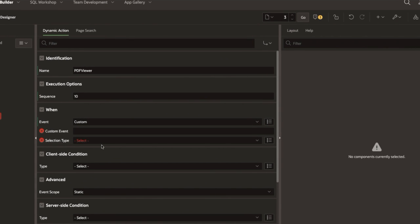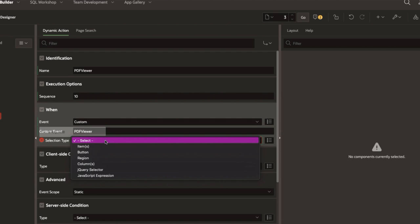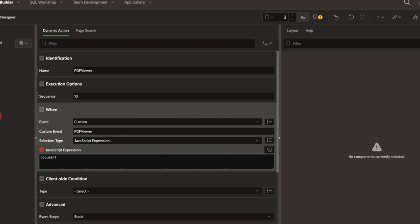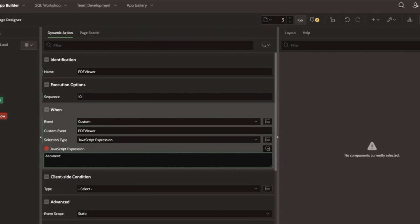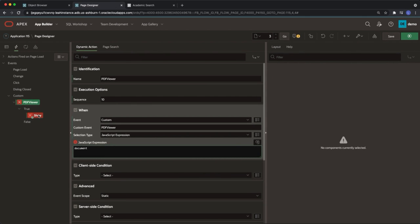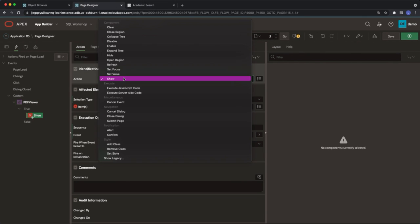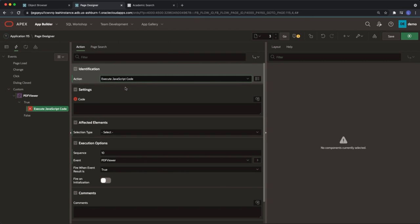Label the custom event PDF viewer and select the selection type as JavaScript expression. Paste in document under JavaScript expression. Select show on the left hand side. Under identification select execute JavaScript code as the action.